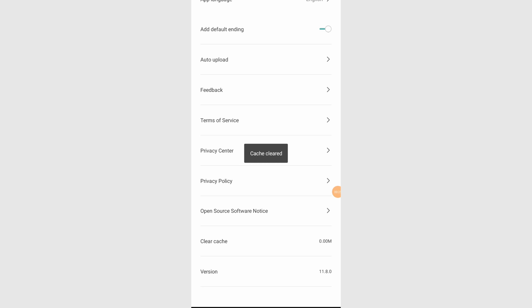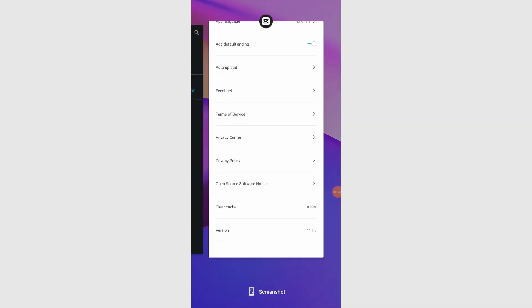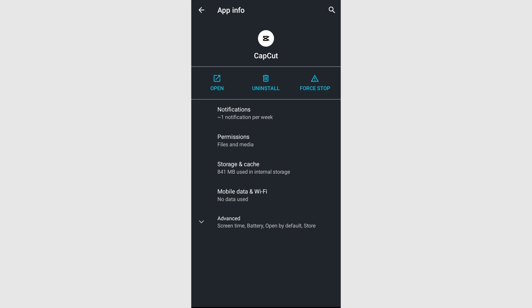Cleaning app cache helps resolve performance issues and other glitches caused by accumulated data. Exit the CapCut app and navigate to settings on your device and select iPhone storage.